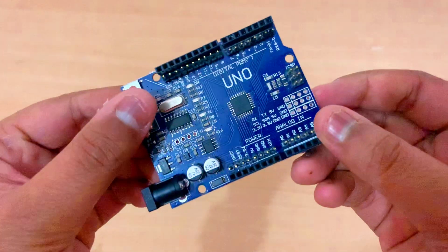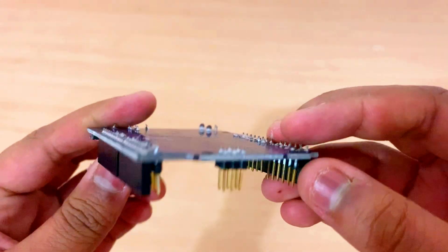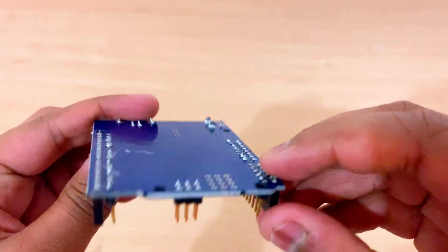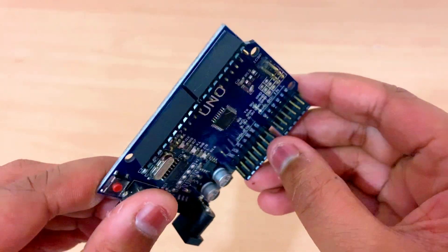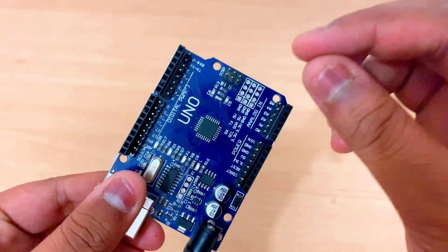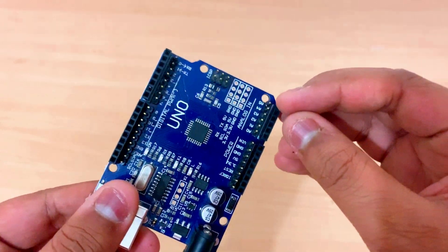So as you know, this is our Arduino Uno. I have soldered the male pin connectors to the board so that we can use the male cables as well as the female cables.